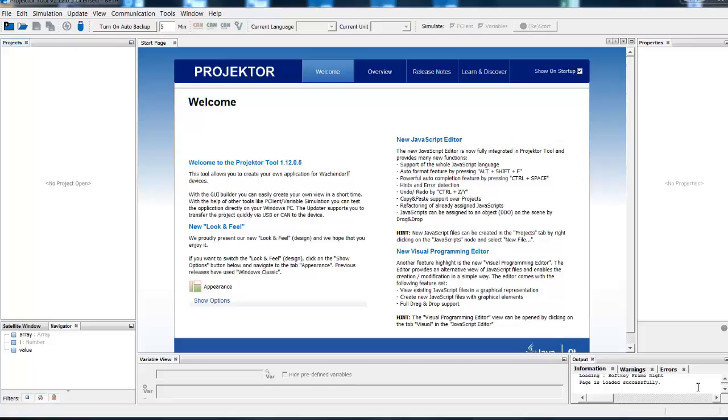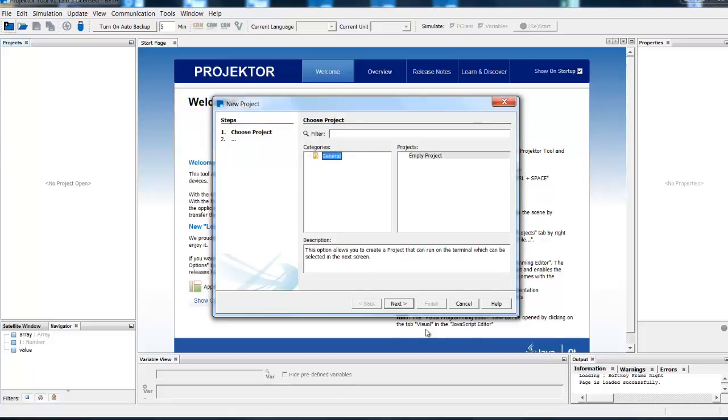For the project we will use Projektor Tool in version 1.12. Let us create a sample of simple user login using Virtual Keyboard. Create first a project with default values.